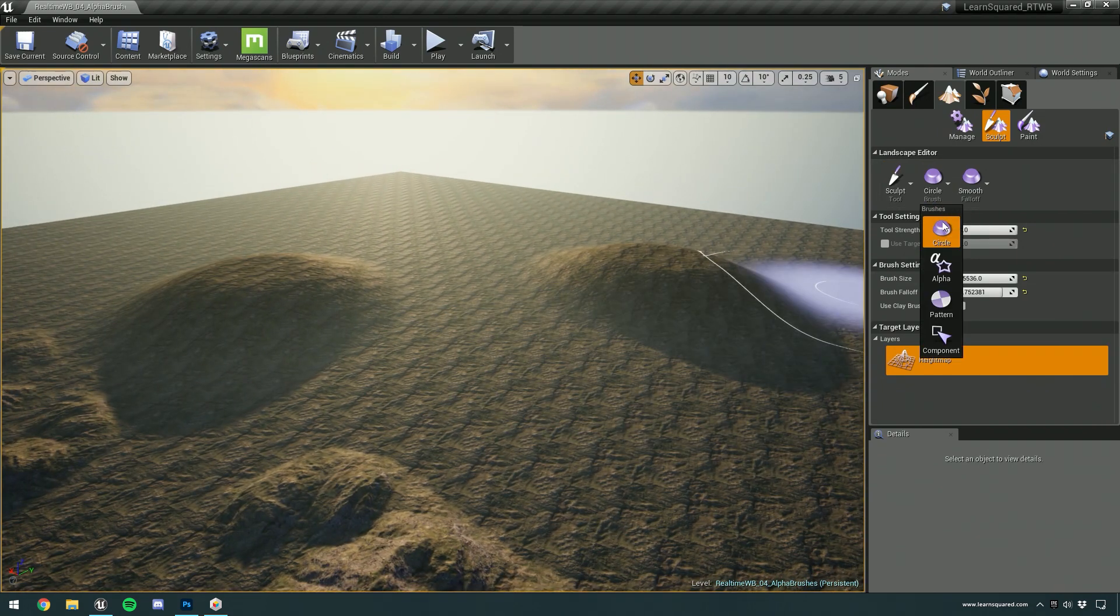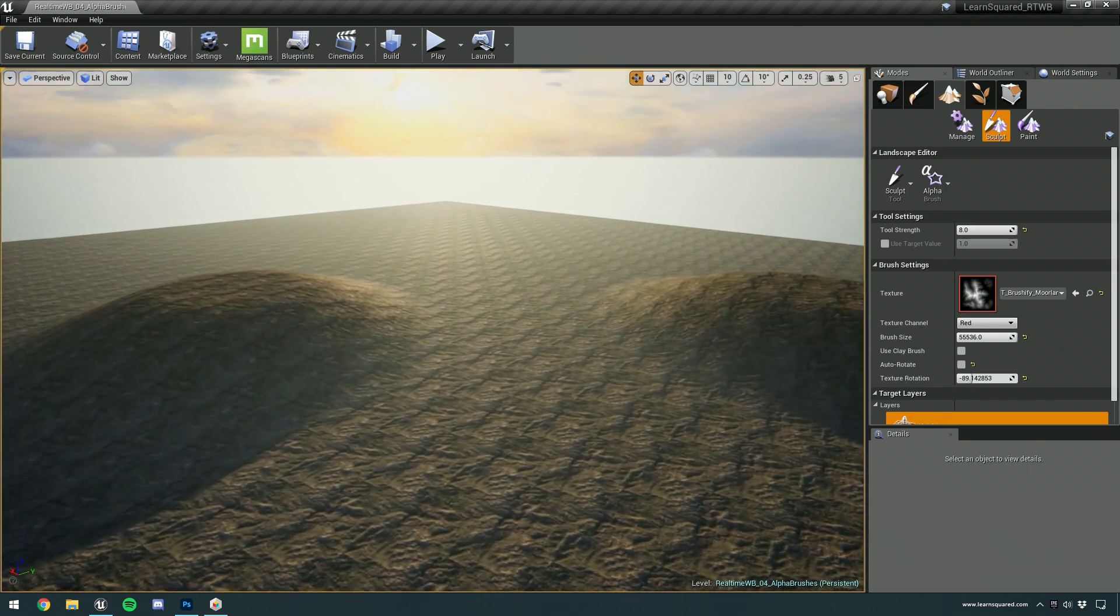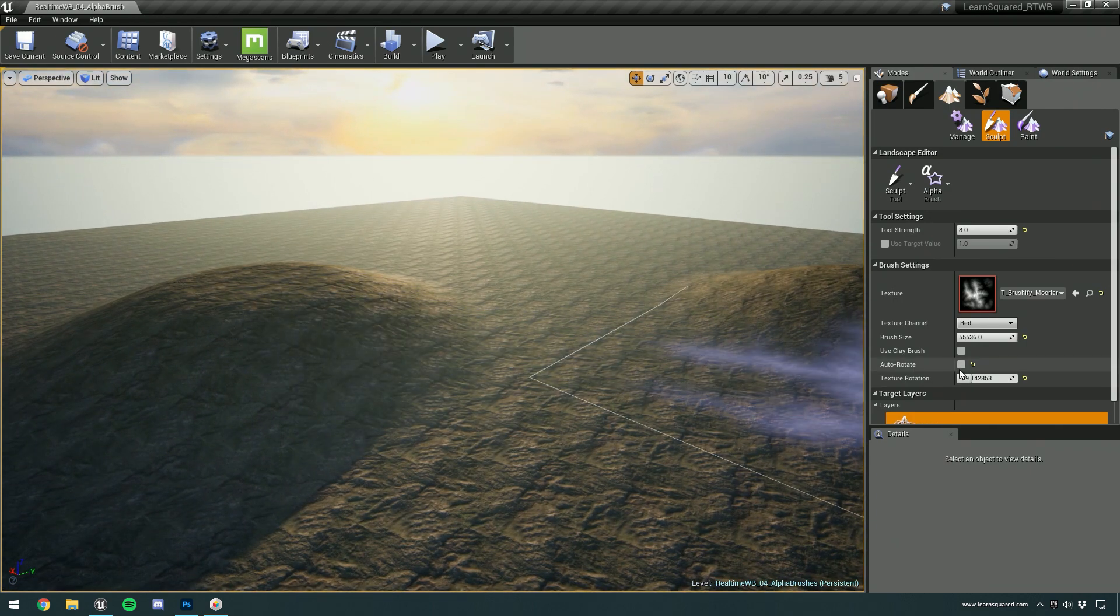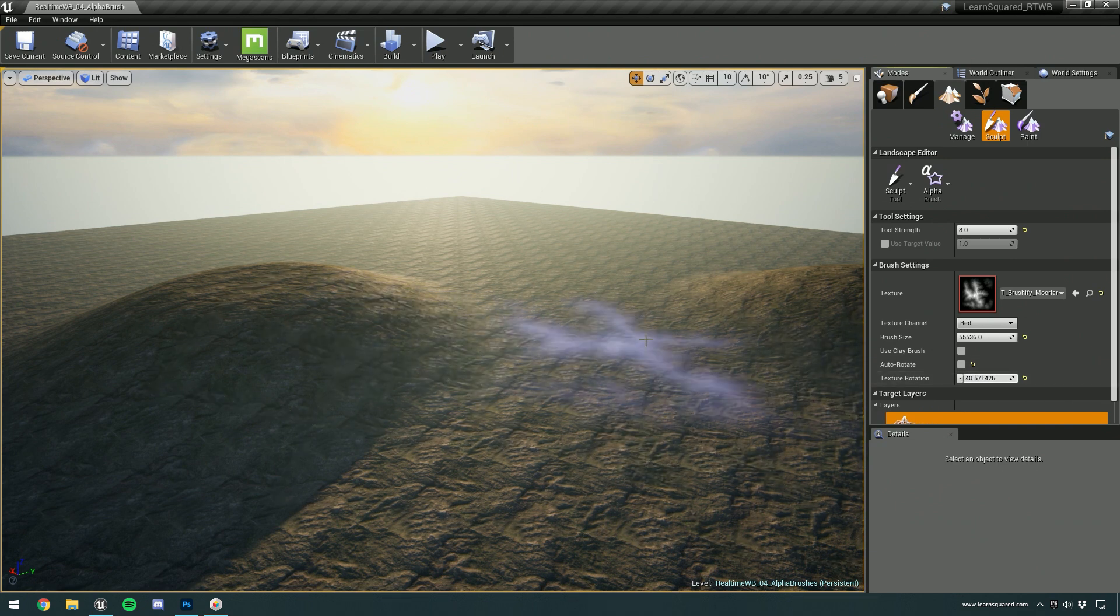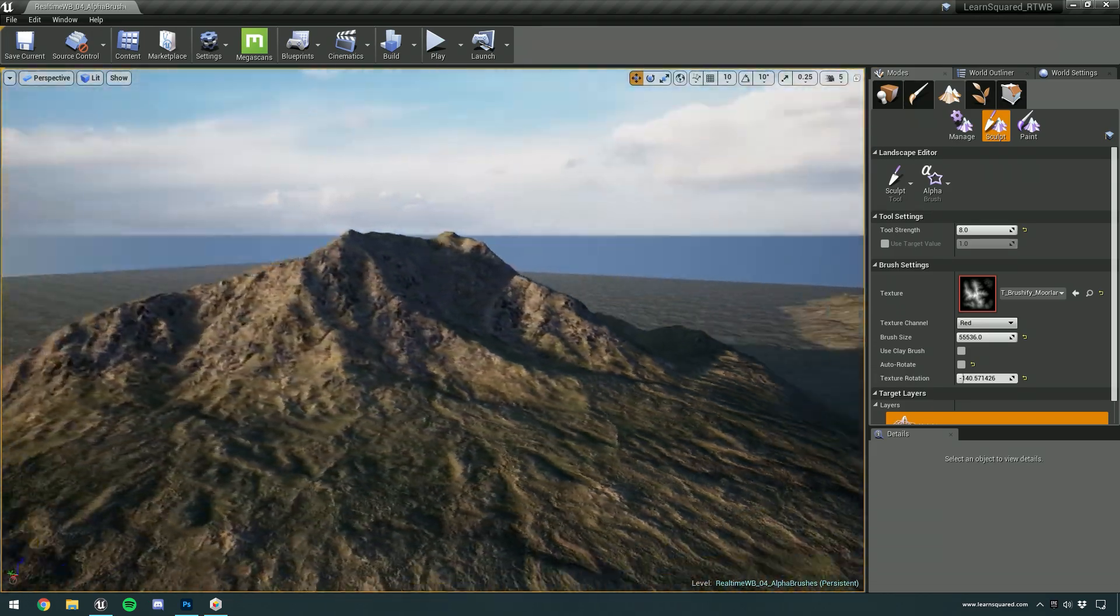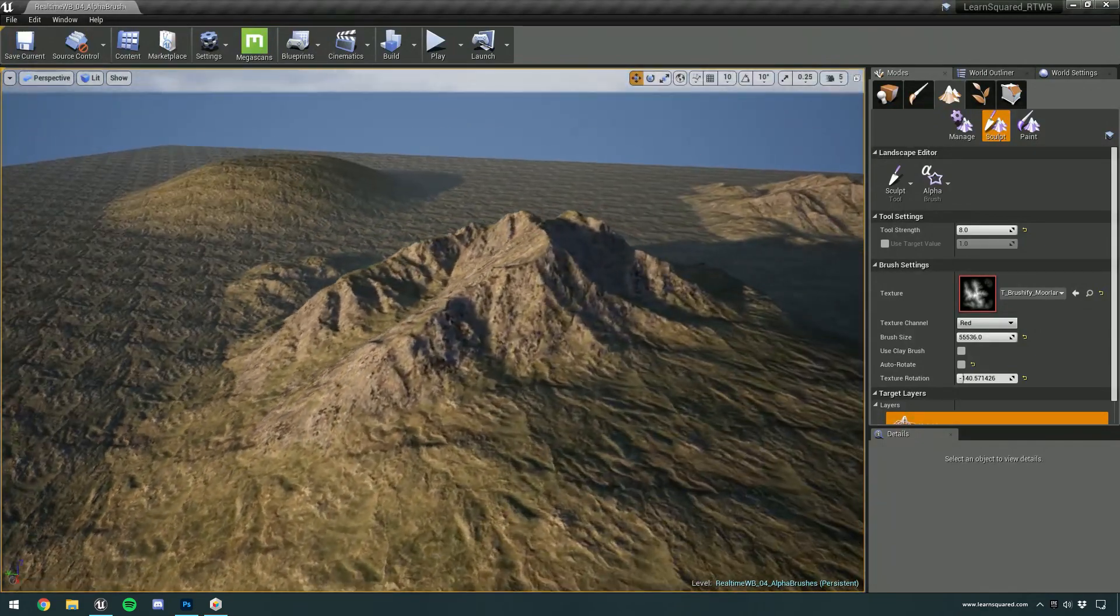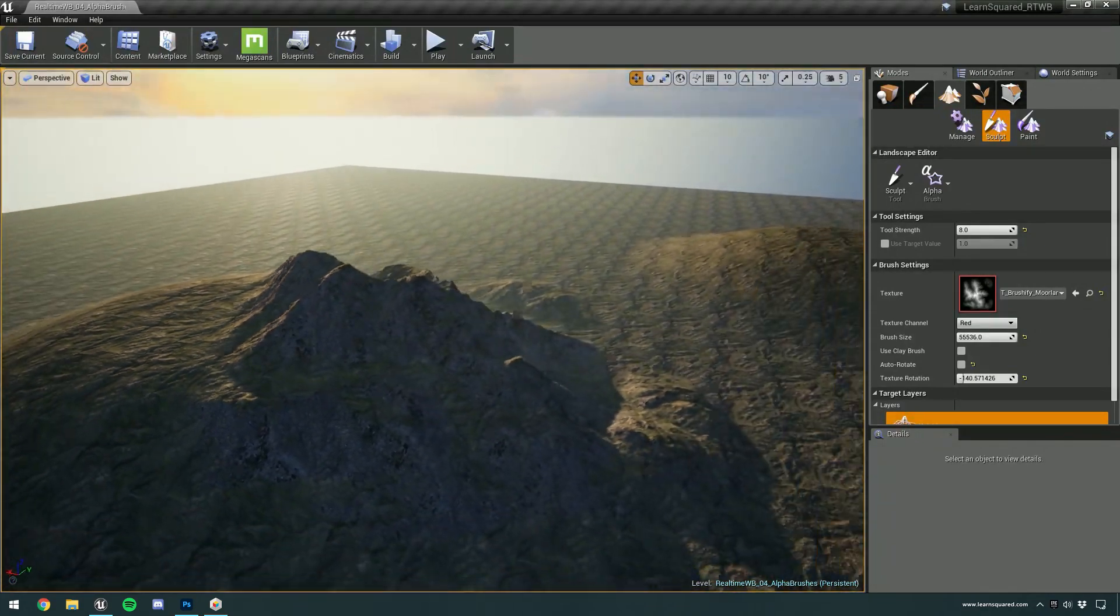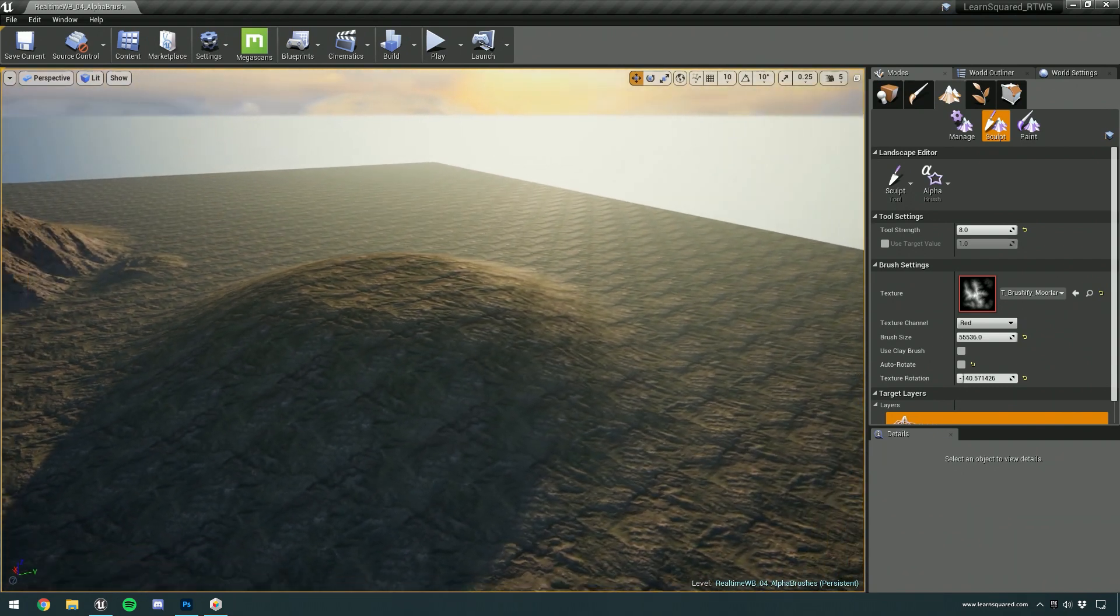And then I'm going to go back to the alpha brush. And on the first one on the left I'm just going to paint down. I'm just going to rotate a little bit and then click. And you can see that it's made this really big mountain on top of that sculpted area.